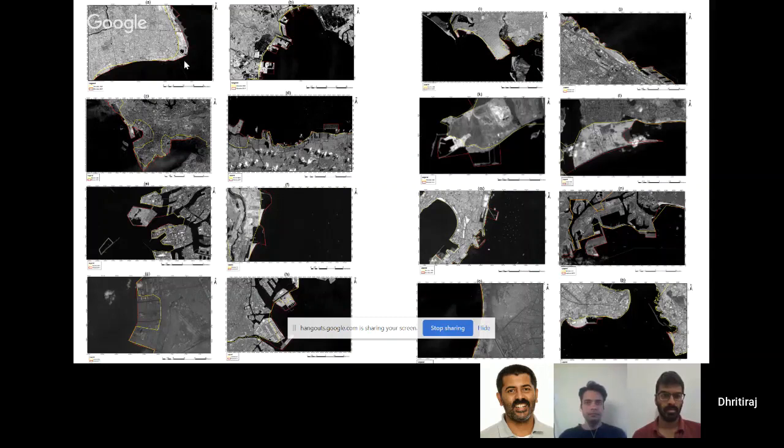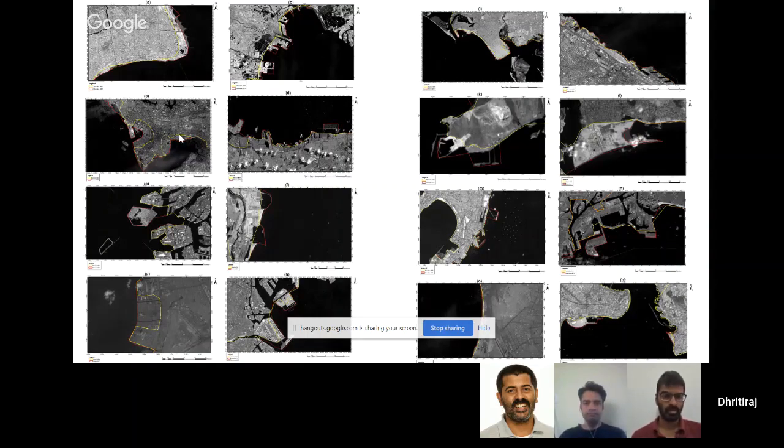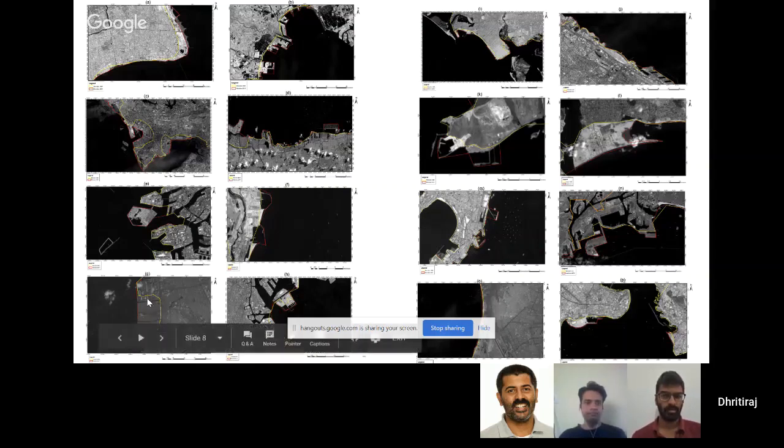There are other cities in China. This is Shenzhen where you can see the entire coastline has changed and been reclaimed from the sea. In Philippines they have reclaimed this entire land for their IT industry.